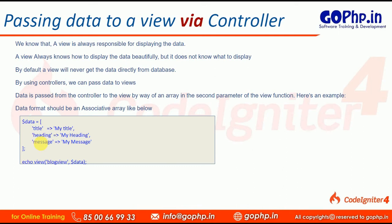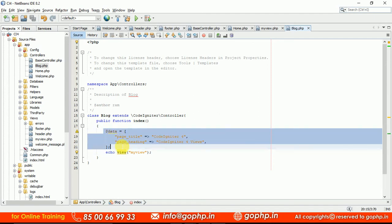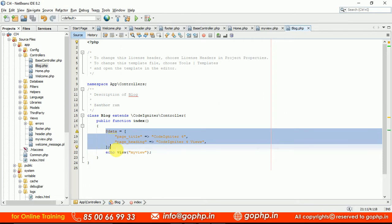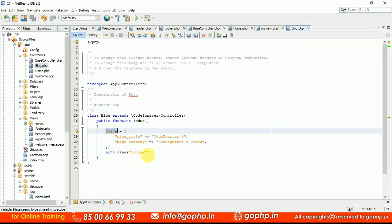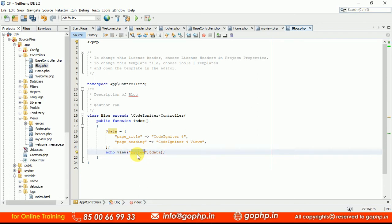Let us go to our editor and do the same. I've prepared some associative array data. You can use any variable name — not only 'data'; that is your choice completely. Now we are passing this data to the view, but this data is static. We don't have any data from the database because we haven't discussed models yet. Later in the sessions we are going to talk about models as well. Let me save this file and open my view.